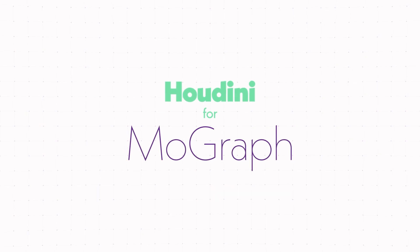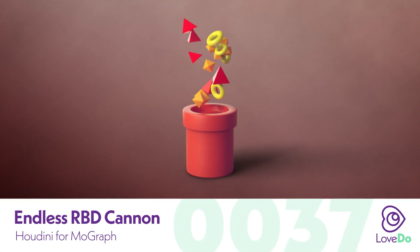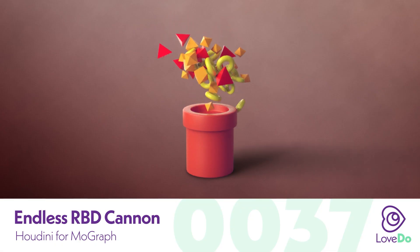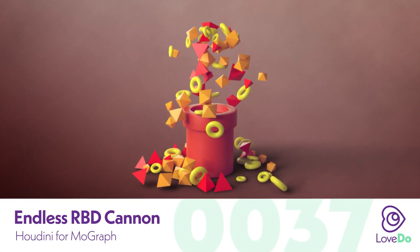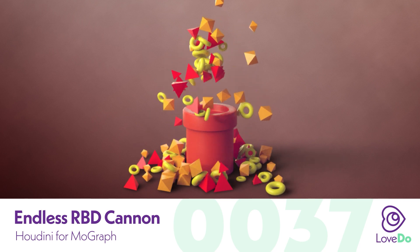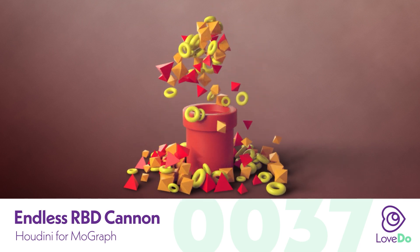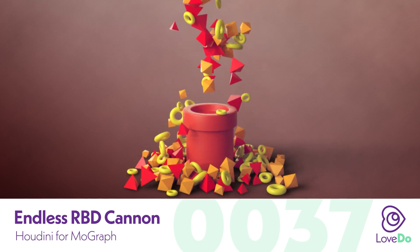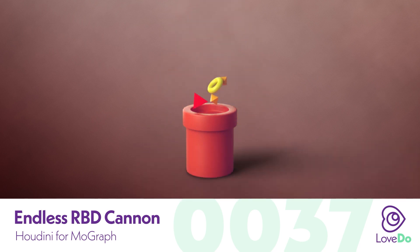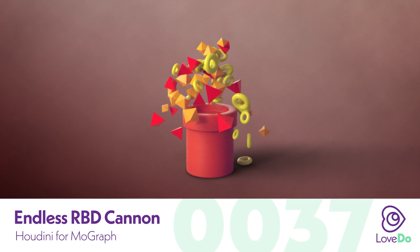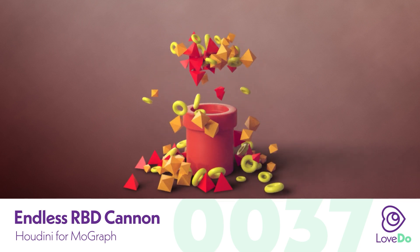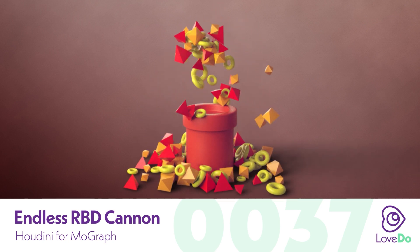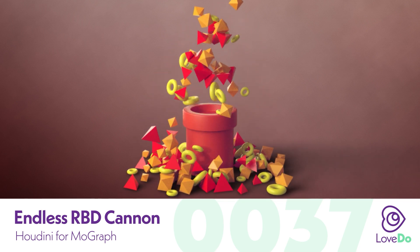Hey folks, Nick Donatel here and welcome back to the Houdini for Mo Graph series. I know it's been a while since I've done one of these, so this one should be fun. We'll be setting up a method where you can continuously emit items into an RBD sim so that they'll interact with each other and the world around them.